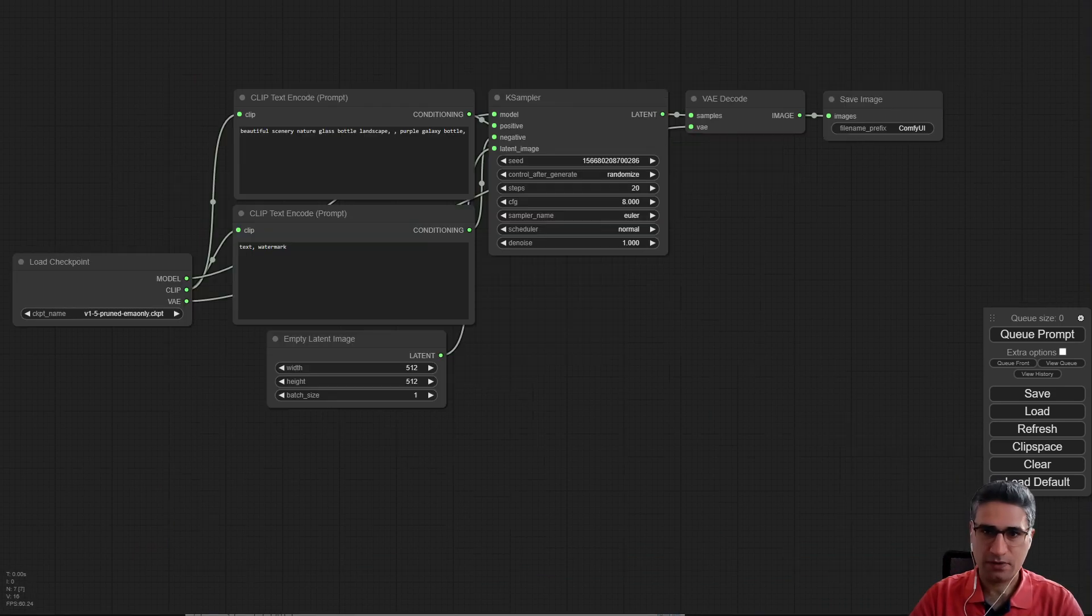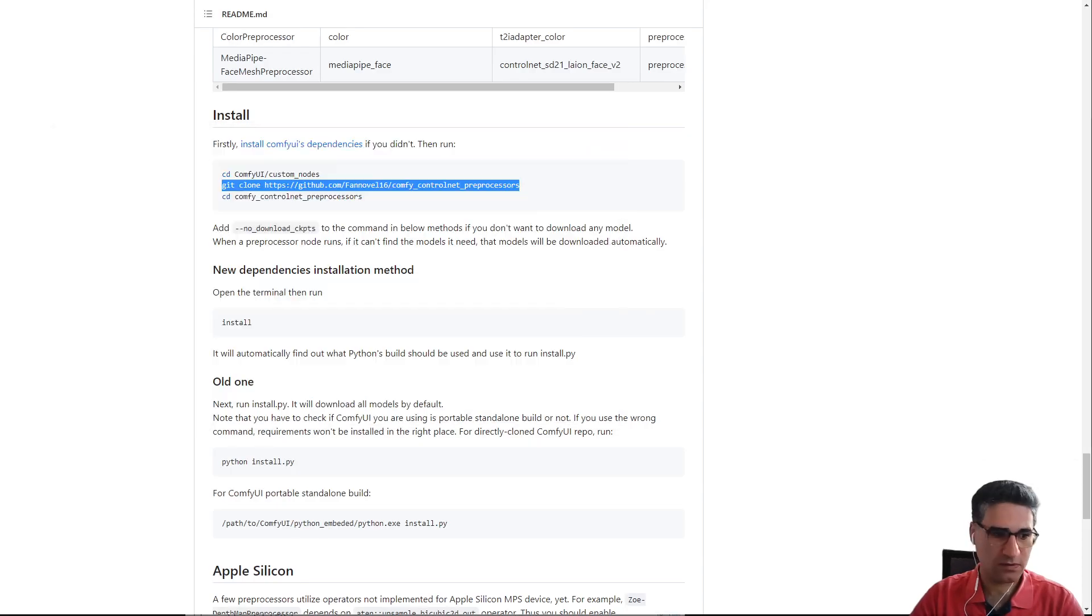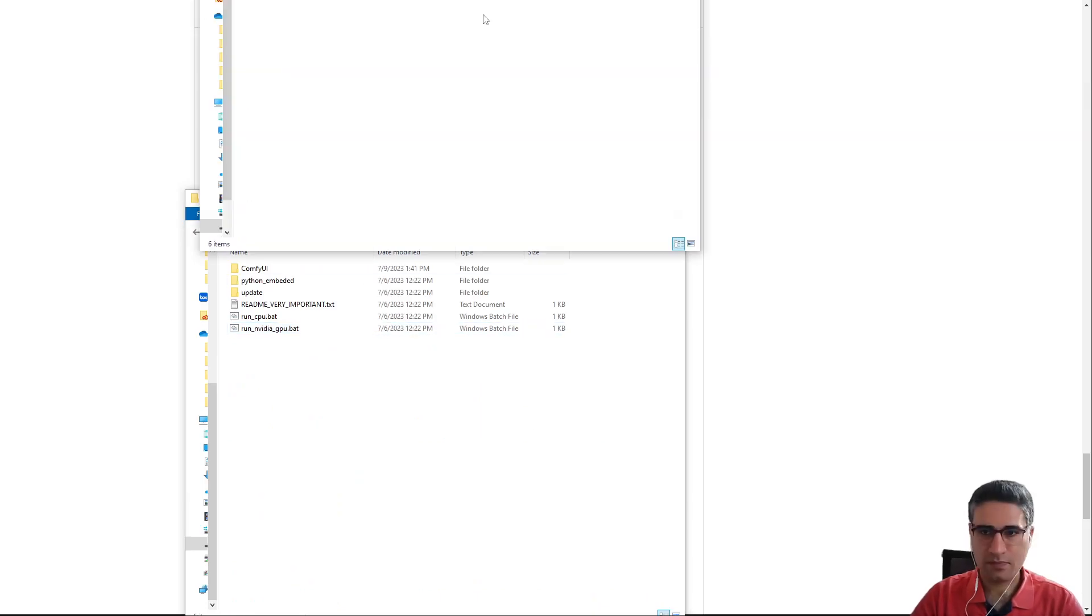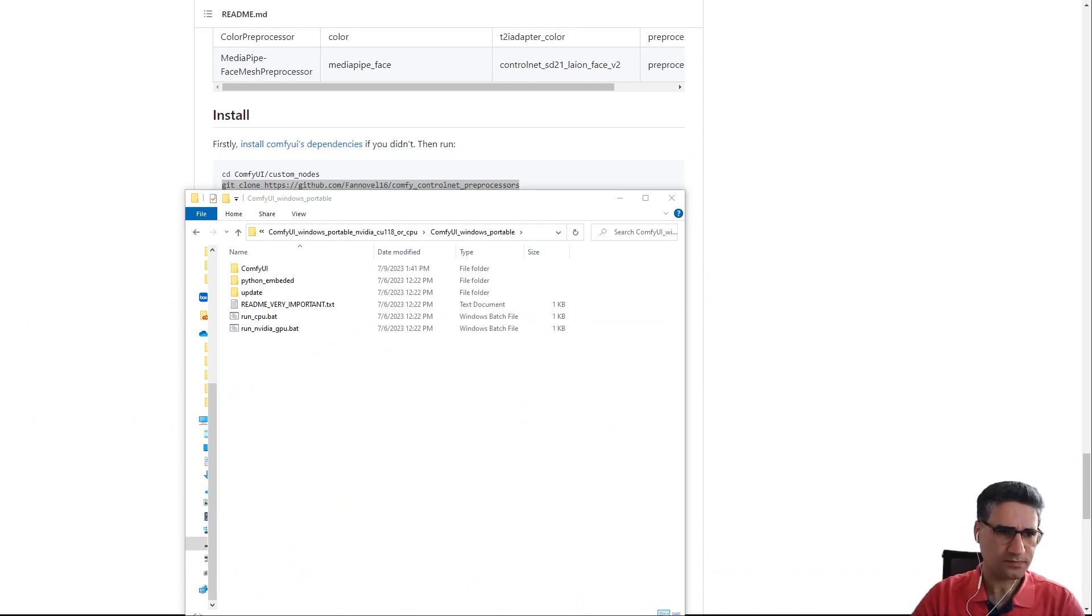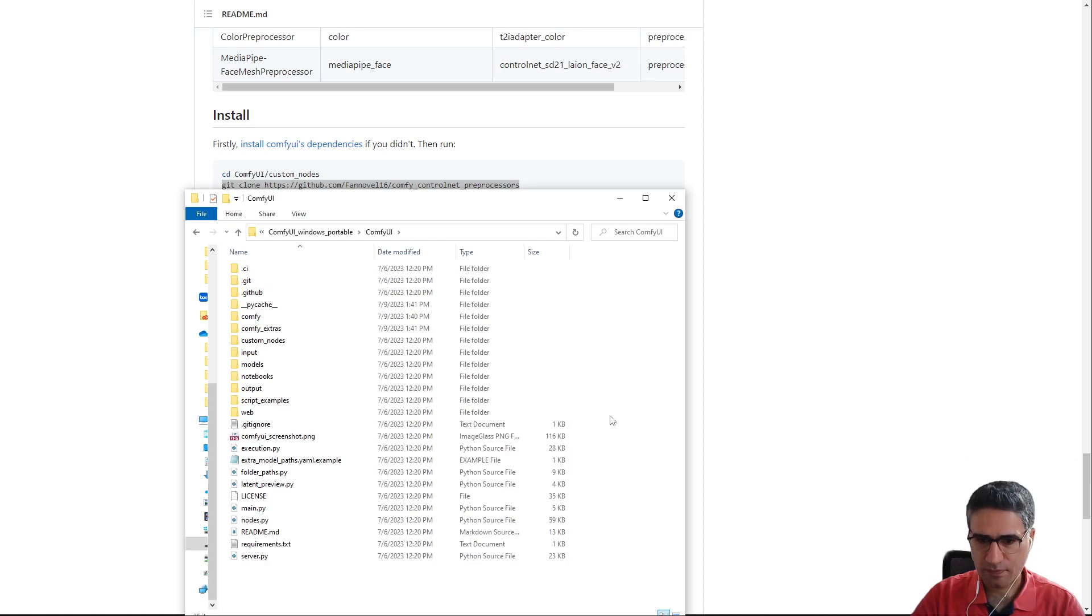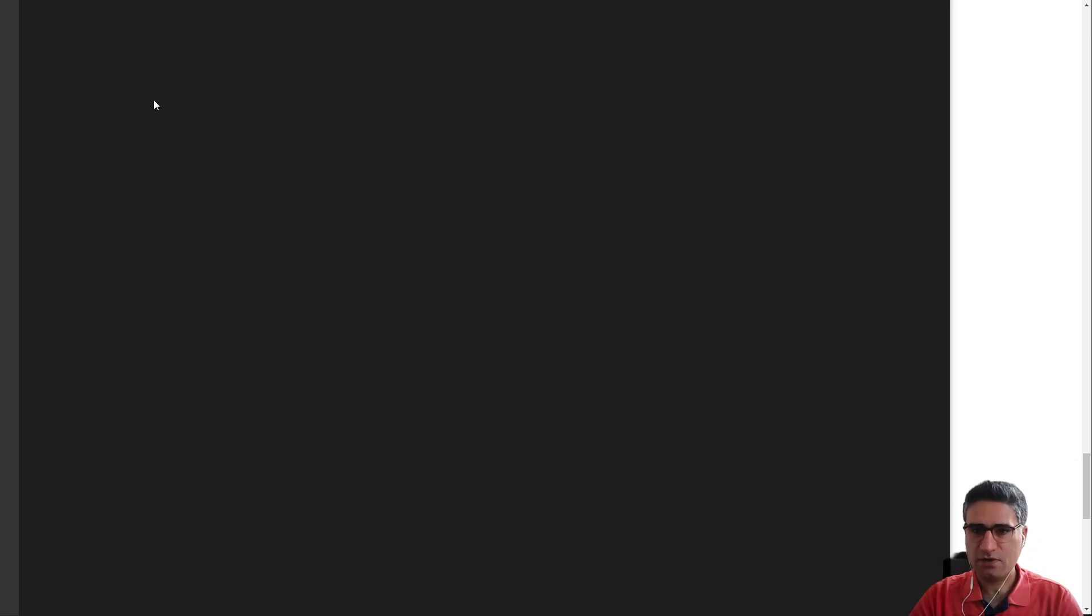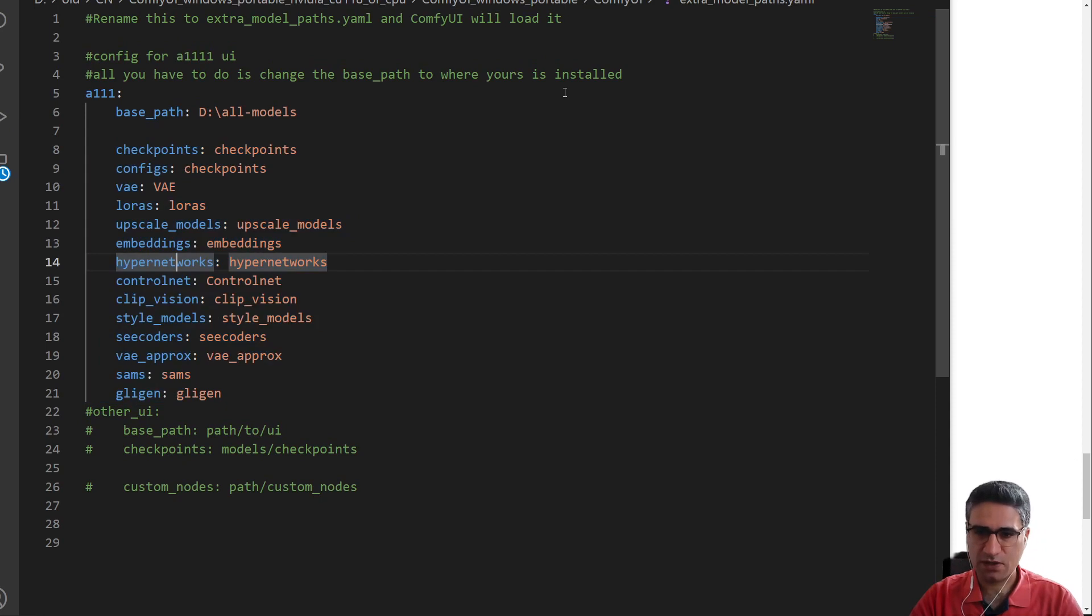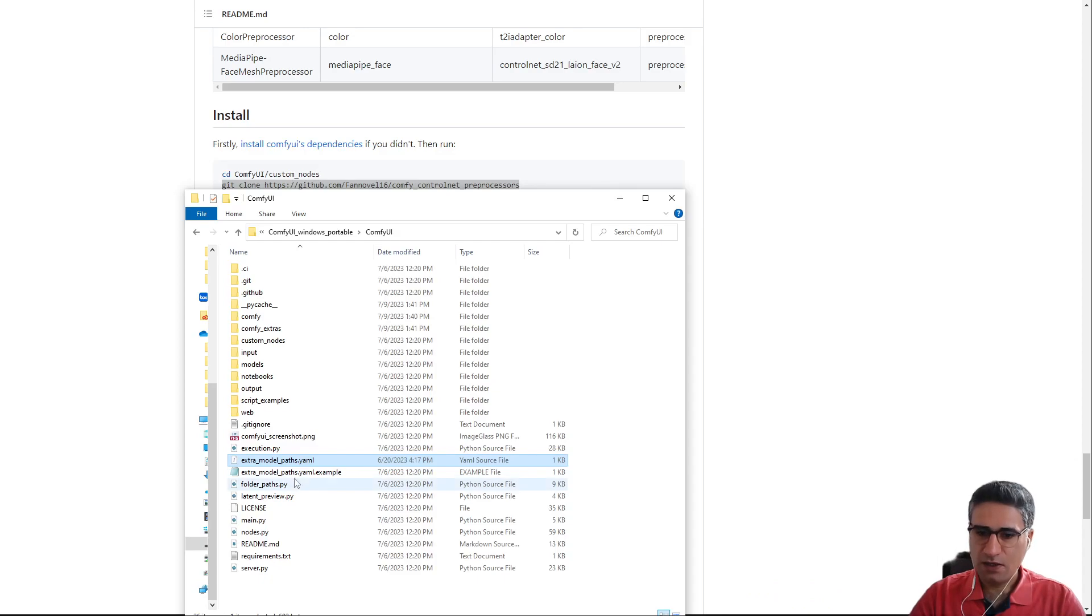Okay, let me close the ComfyUI. And this time I want to replace my config pass file. Okay, this is the file that I have here. In this file I have written the pass for the models in my computer and it's very useful. Every time it can help me to save the time. And now run the ComfyUI.